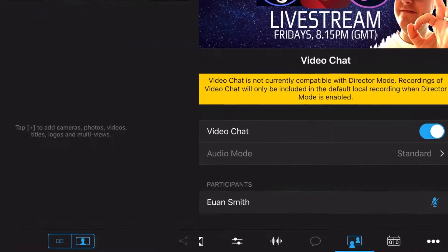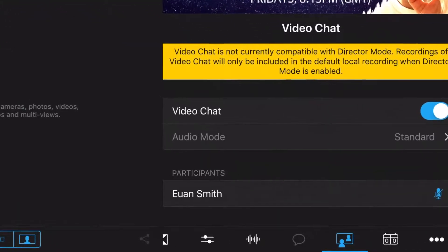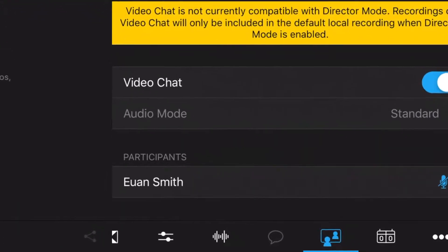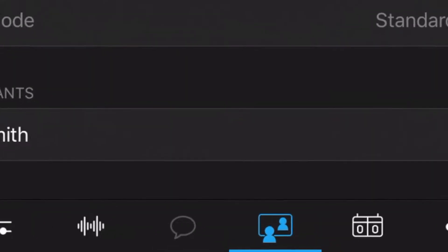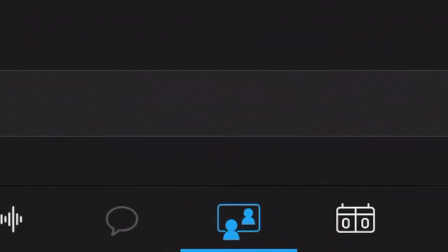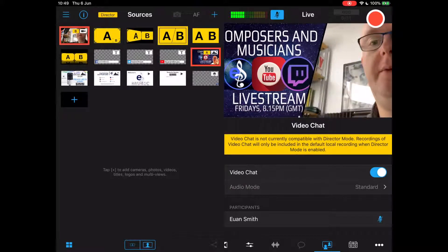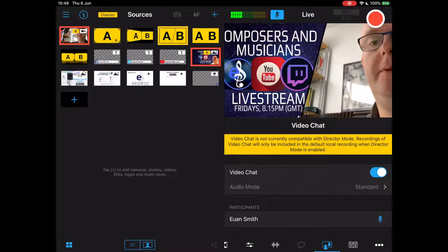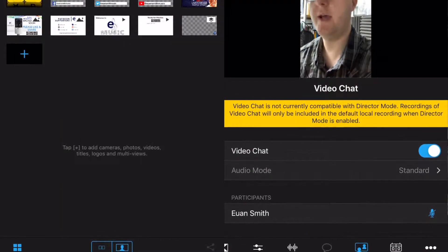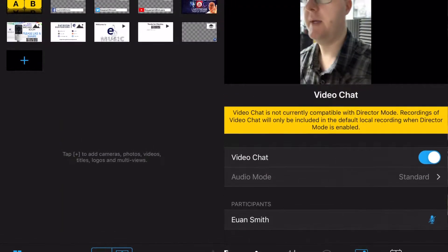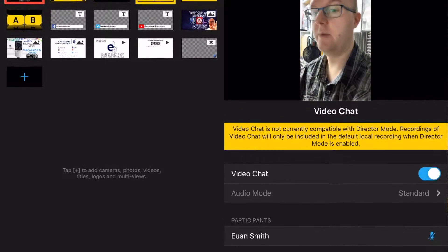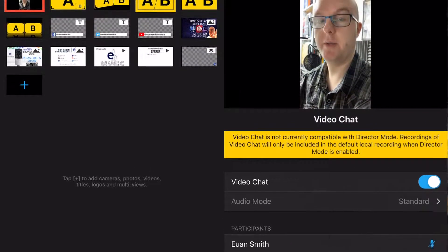Once you've got the person you want, you'll be able to tap on the Switcher Studio screen, find their name in the video chat tab, and see them as a source. You can then treat that source like any other source — you can have split screen or any transition that you would like. Once you've brought in the other party you can select them on screen and bring them into your live production.